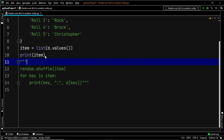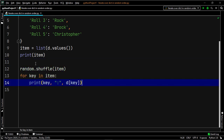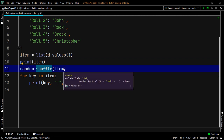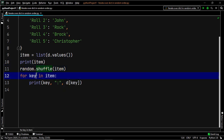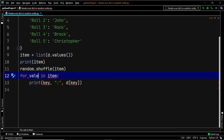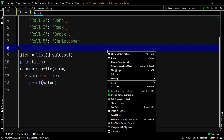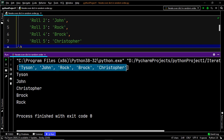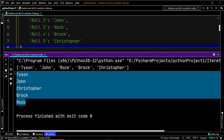Now let's go ahead and shuffle these values and then print them using our shuffle method. Inside our for loop, we say for value in item, then we print the value. Let's execute our code. And there we go — these were the values in correct order, but now when we use the shuffle method, we have changed the order of these values and we have a different order.